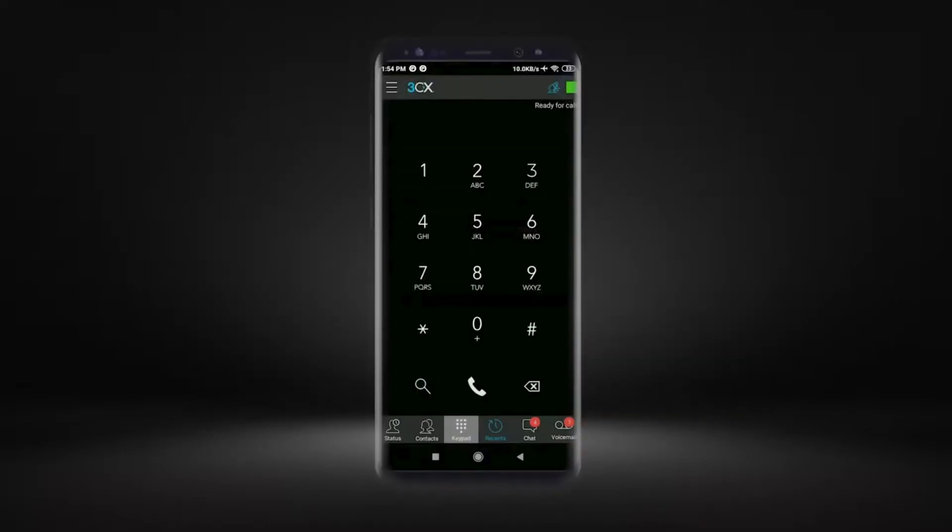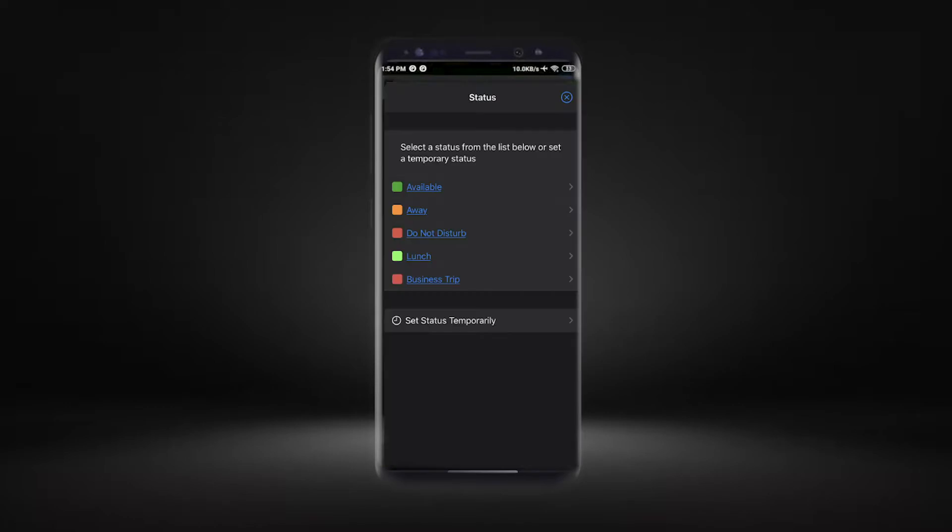The same applies to smartphone apps such as the 3CX Android app. Simply select the status indicator in the upper right corner.